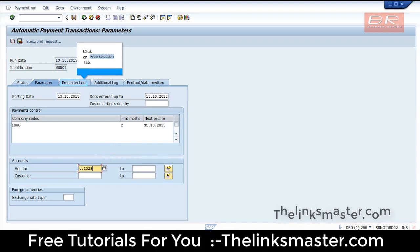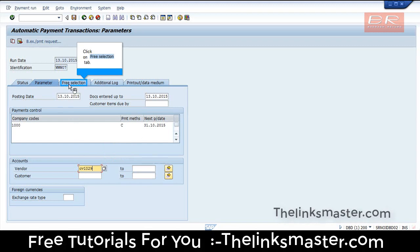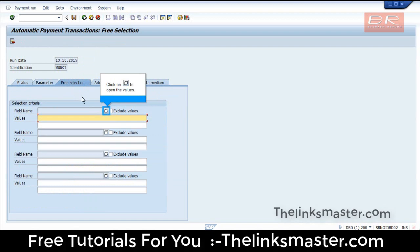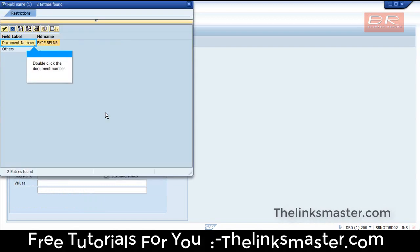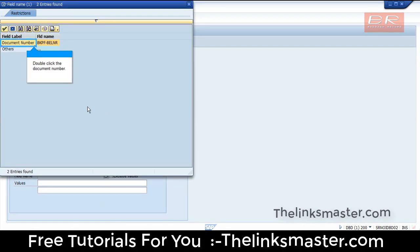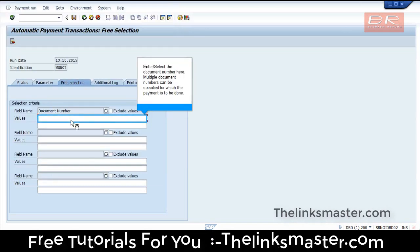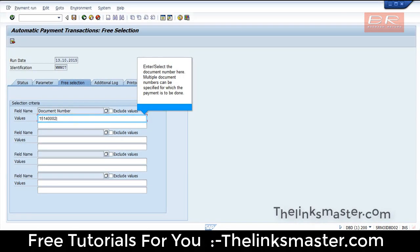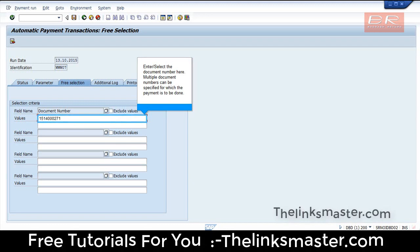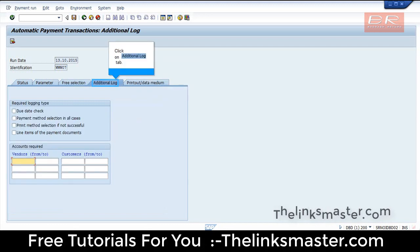Click on the Free Selection tab and click to open the values. Double-click the document number, then enter or select the document number. Multiple document numbers can be specified for which the payment is to be done. Click on the Additional Log tab.